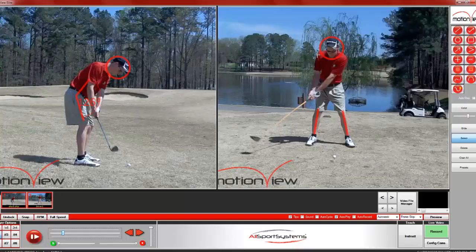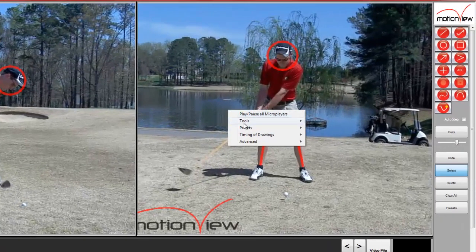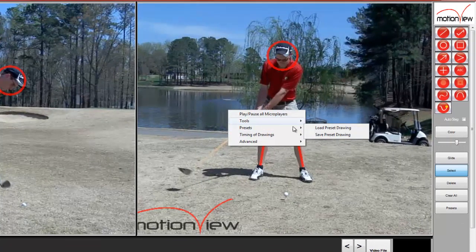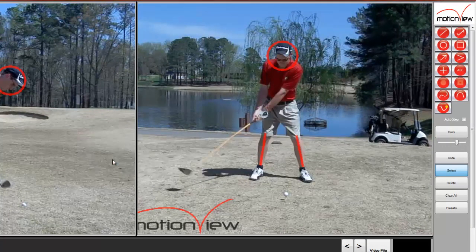Now on this video I'm going to save its drawings to preset button 2. I right-click on this video, go down to Presets, click Save Preset Drawing, and click 2. Click OK. So now this video's drawings are saved to preset button 2.